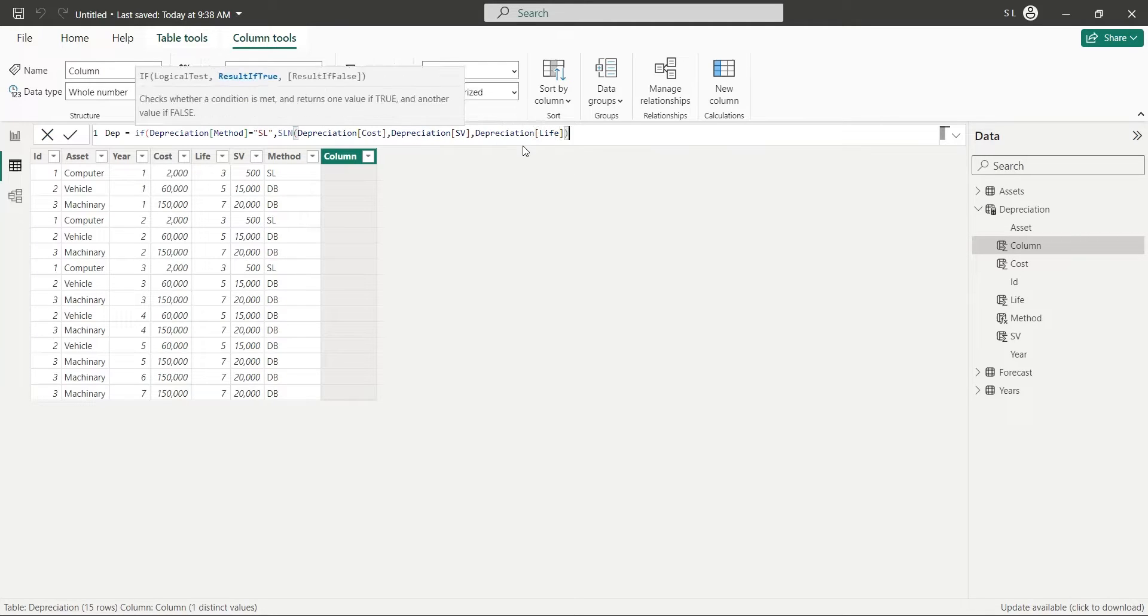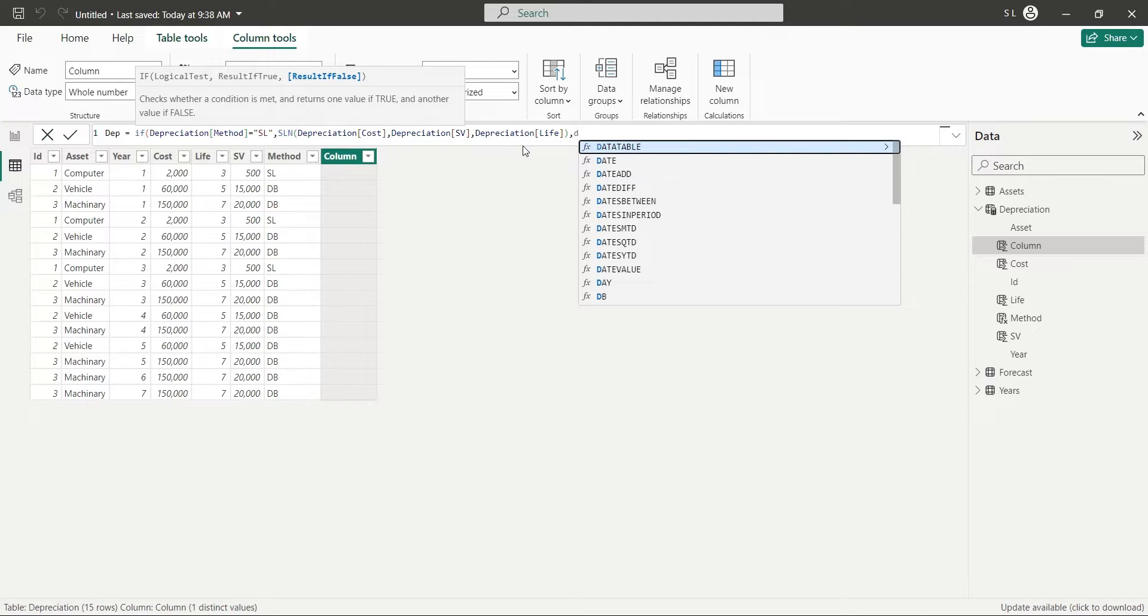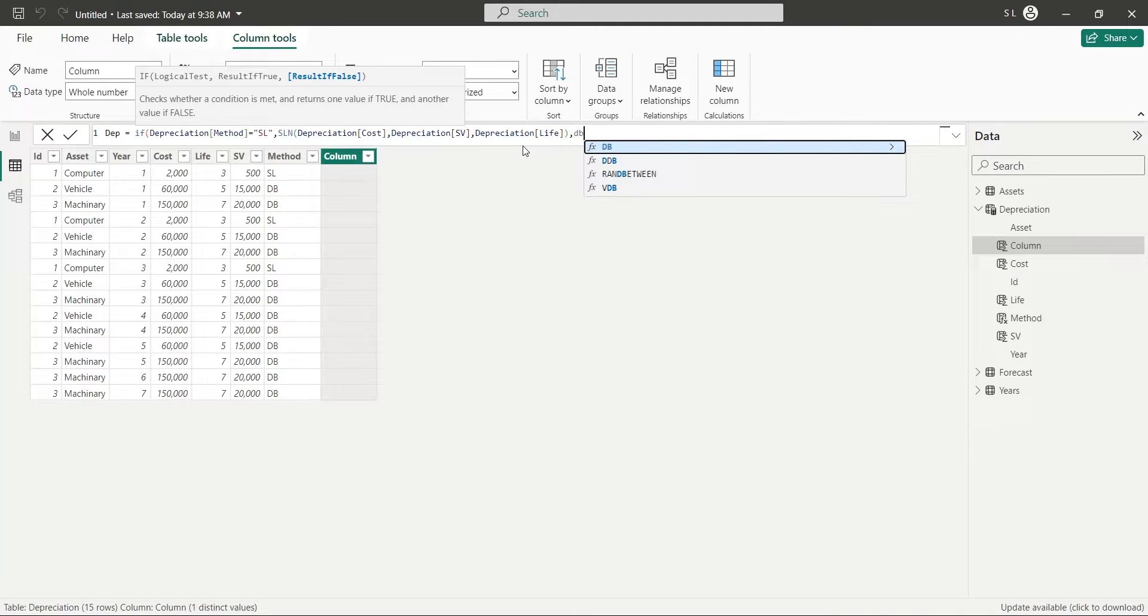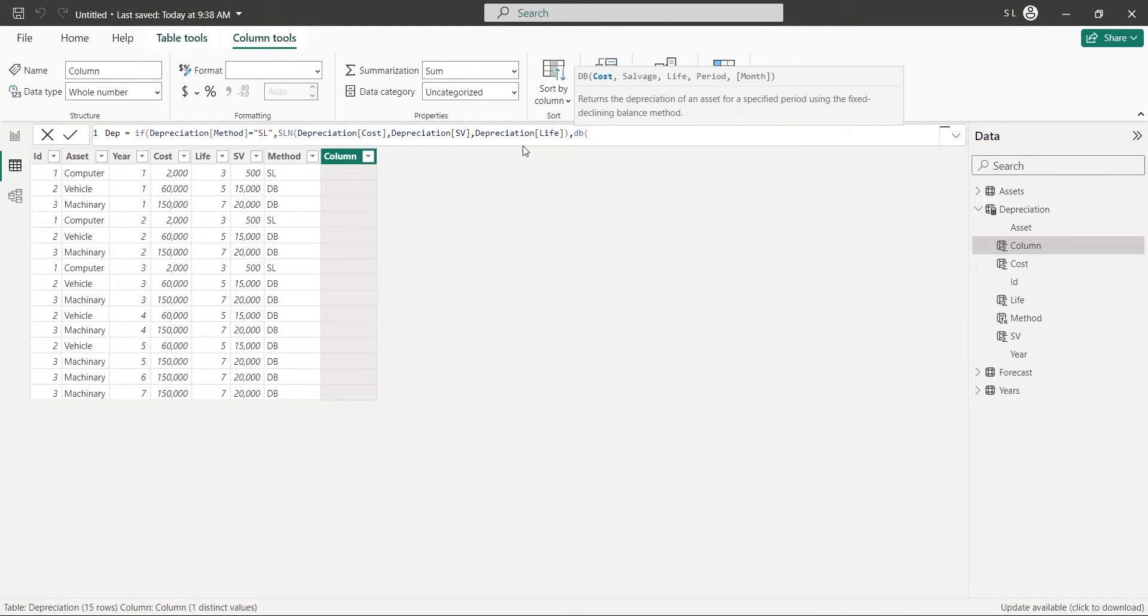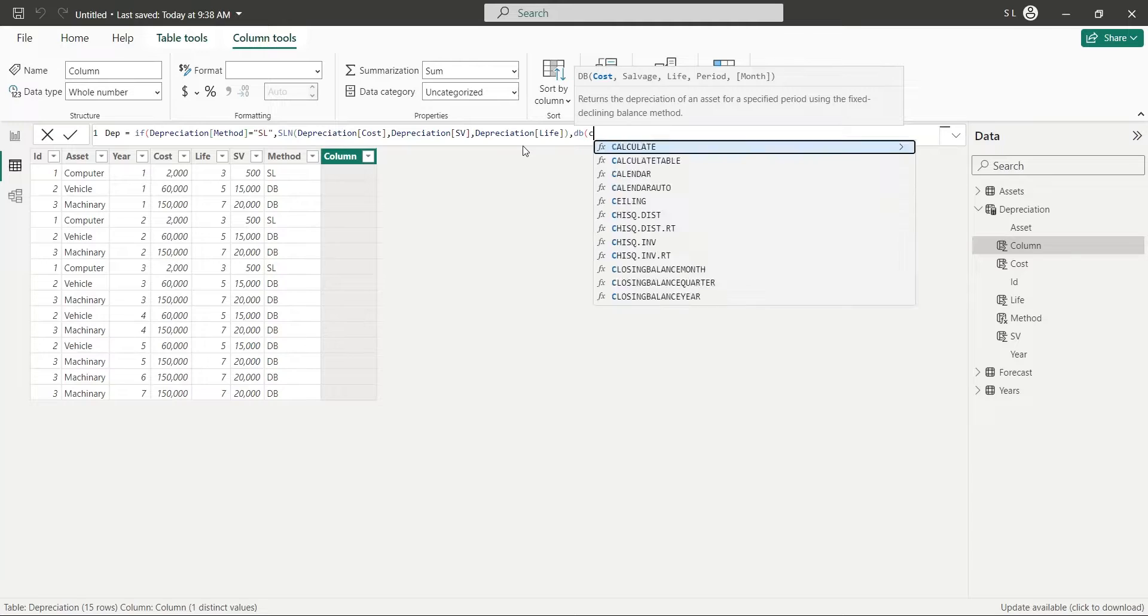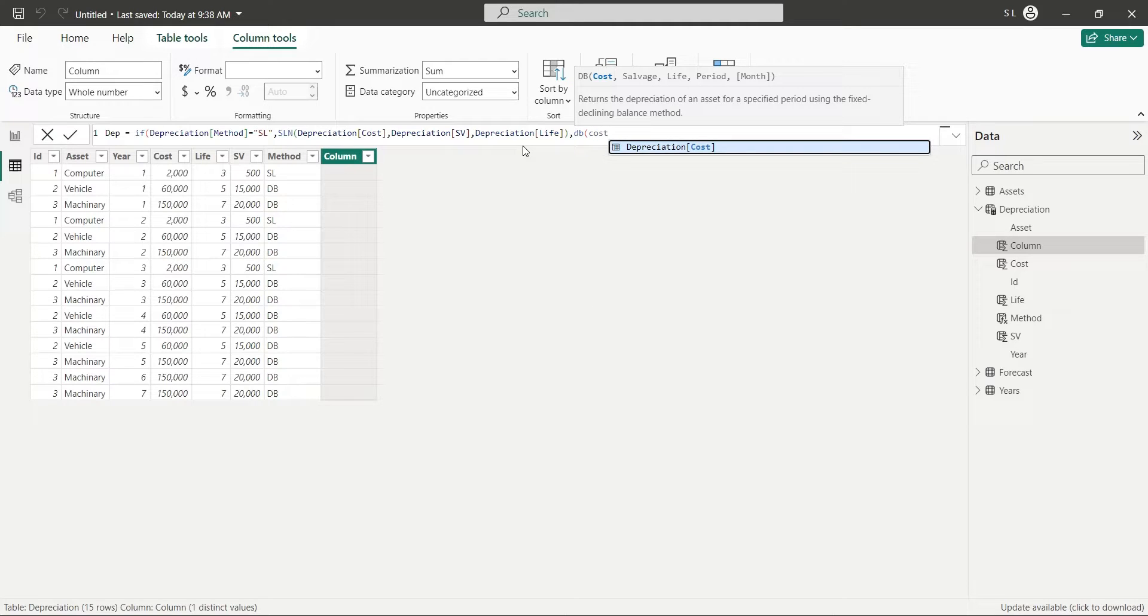Otherwise, use the DB function to calculate depreciation using Diminishing Balance method. This function also requires Cost, Salvage Value, and Life.